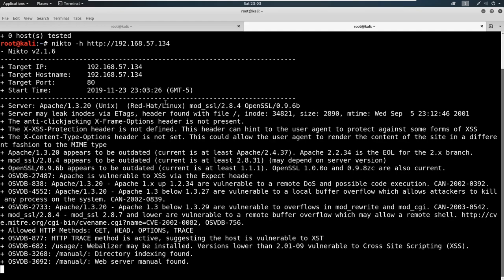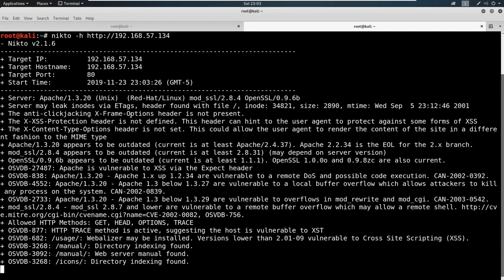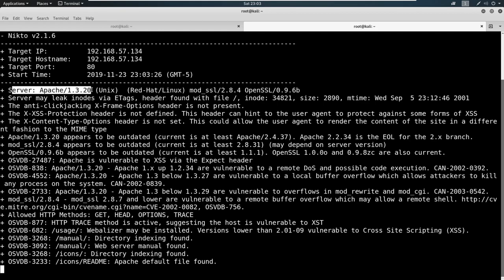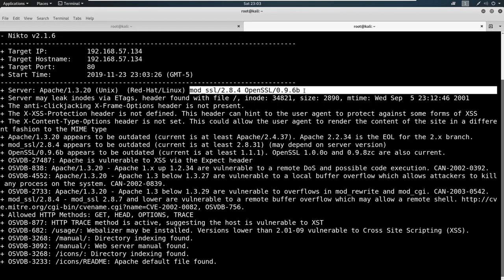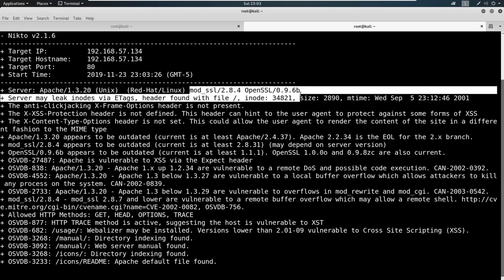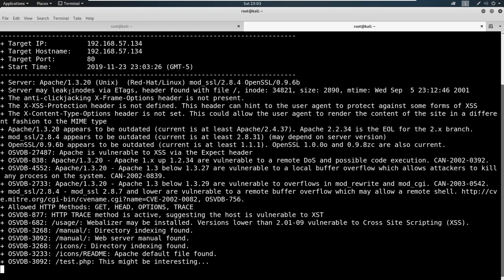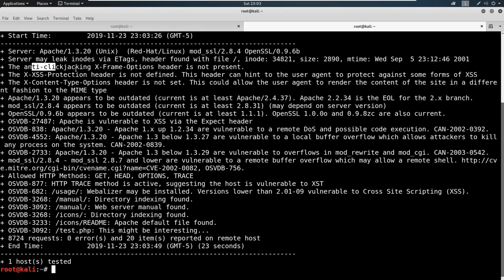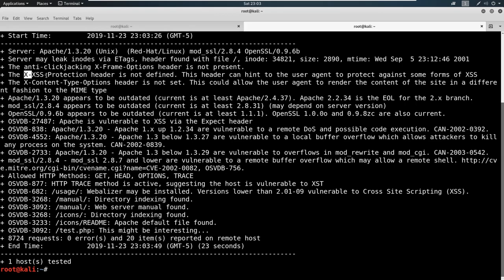And immediately, we can see that it's doing some detections here. It's detecting that the server Apache 1.3.20 is running. It sees this mod_ssl with OpenSSL. It's giving us some vulnerabilities back.